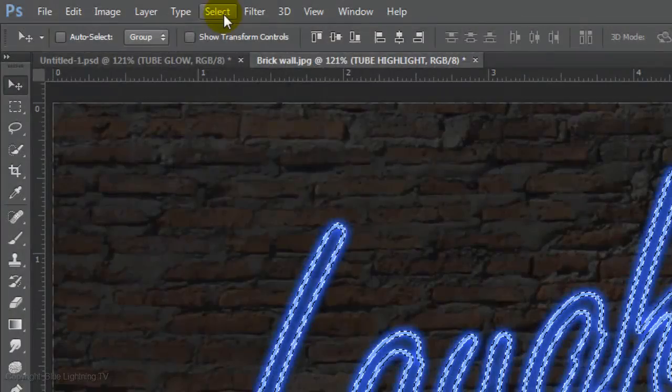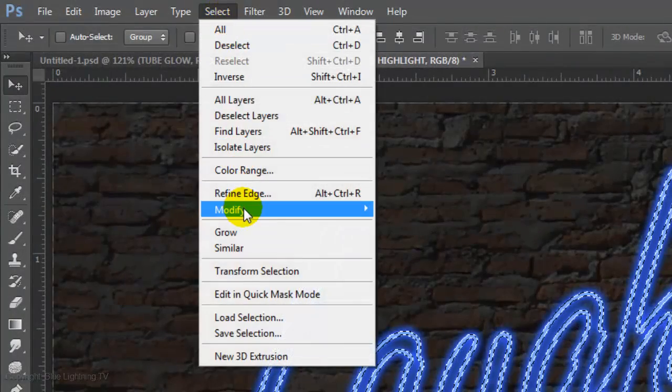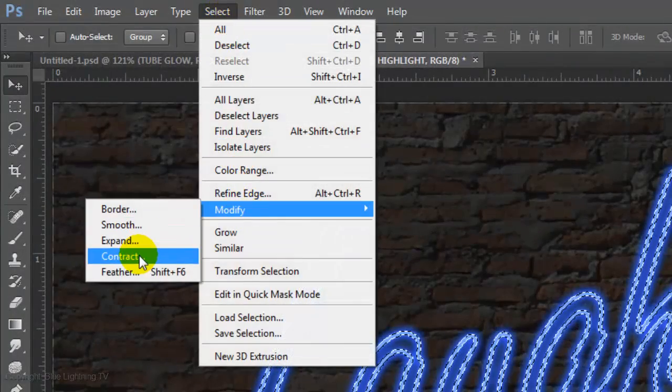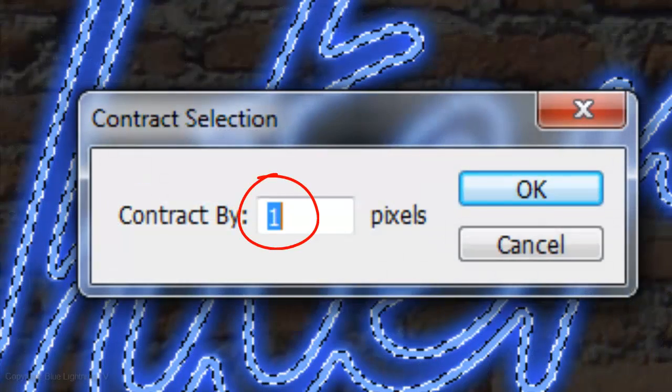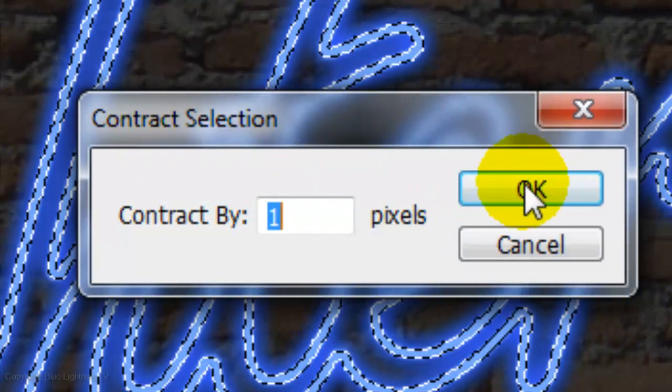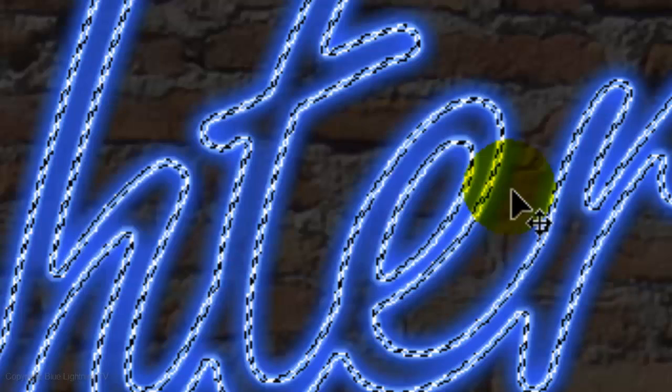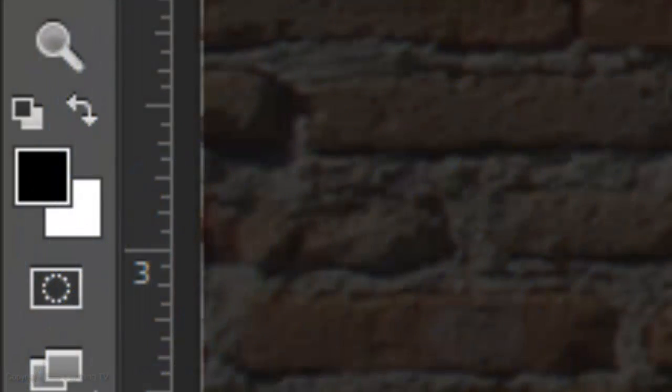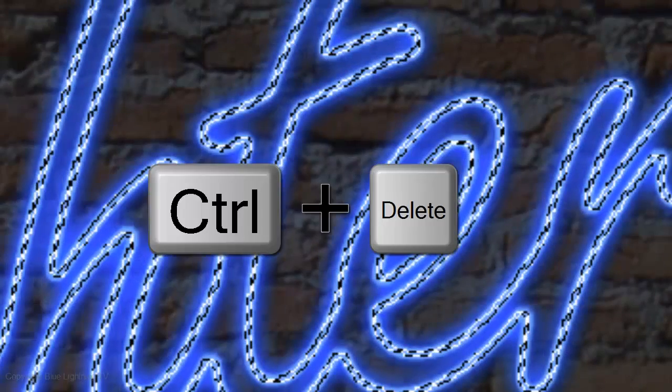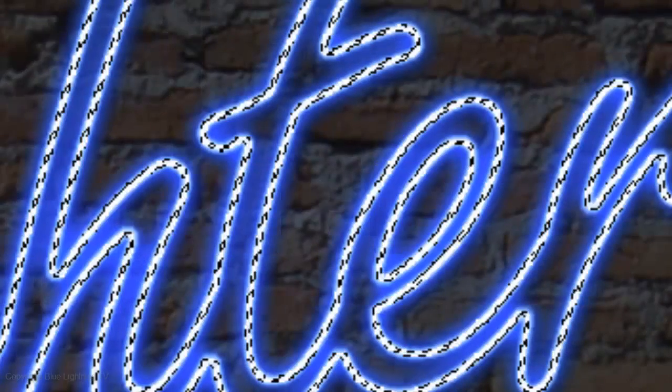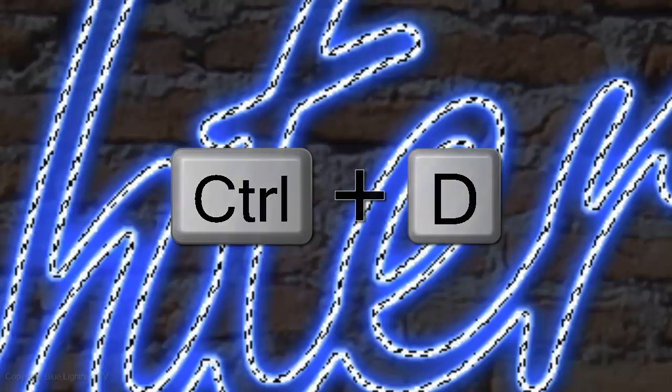Go to Select, Modify and Contract. I'll contract it by 1 pixel. Feel free to experiment with this amount. We'll fill it with white and since white is the background color, press Ctrl or Cmd plus Delete. Then delete the selection.